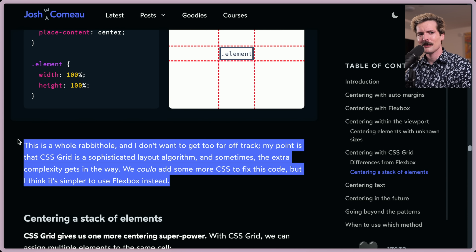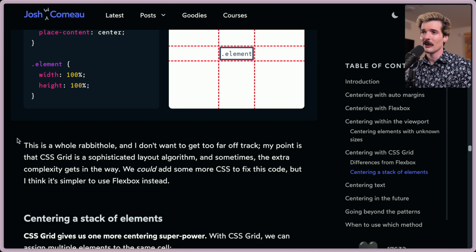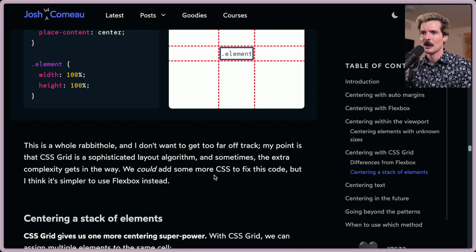To everybody saying you should always use grid and Flexbox is for noobs — here is Josh Comeau, one of the greatest CSS developers of all time, saying yes, you can do this in grid, but you should probably just use Flexbox. When grid makes sense it can be really nice, but it's not a great default because it has so many assumptions baked in. Flex is a much more minimal primitive.